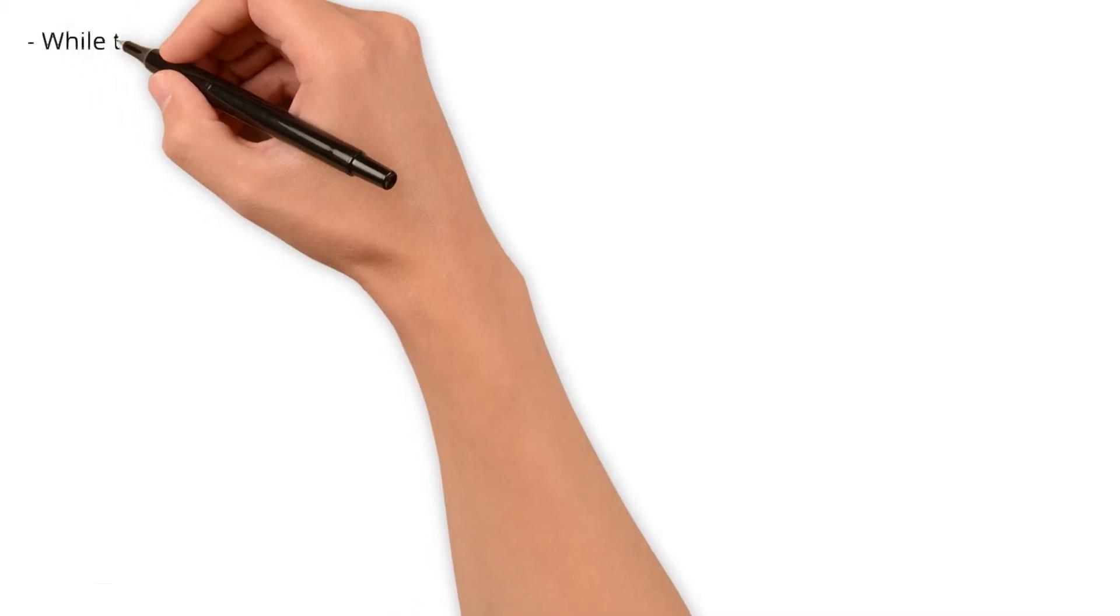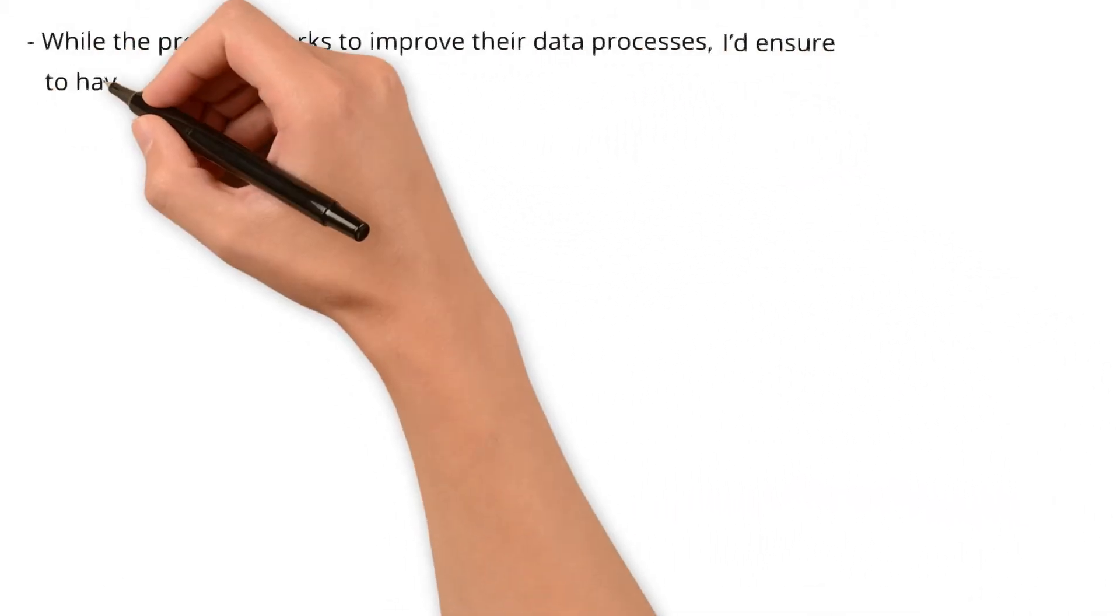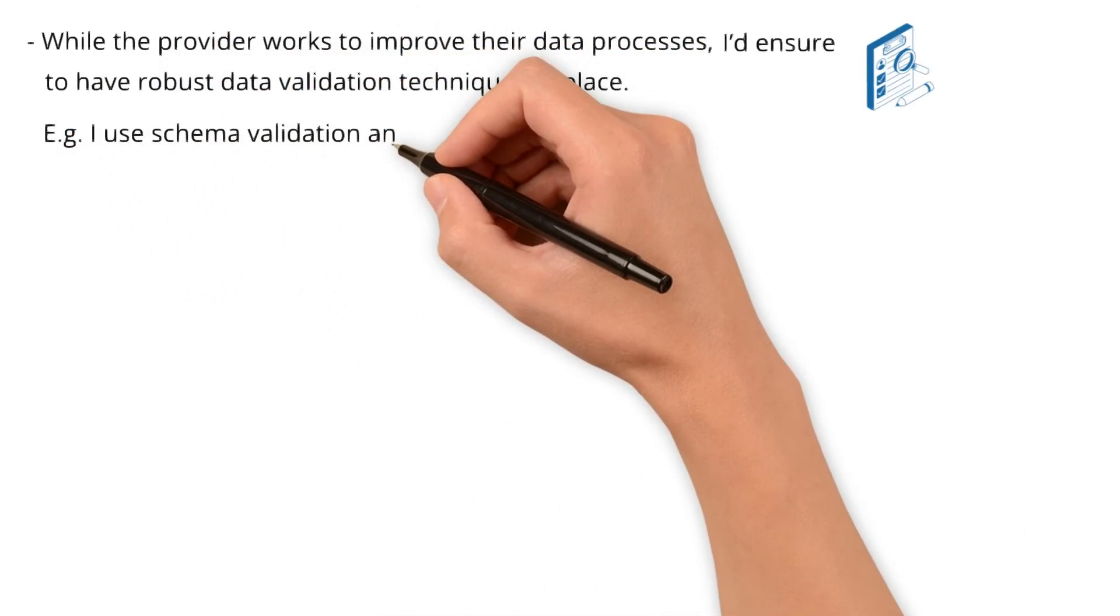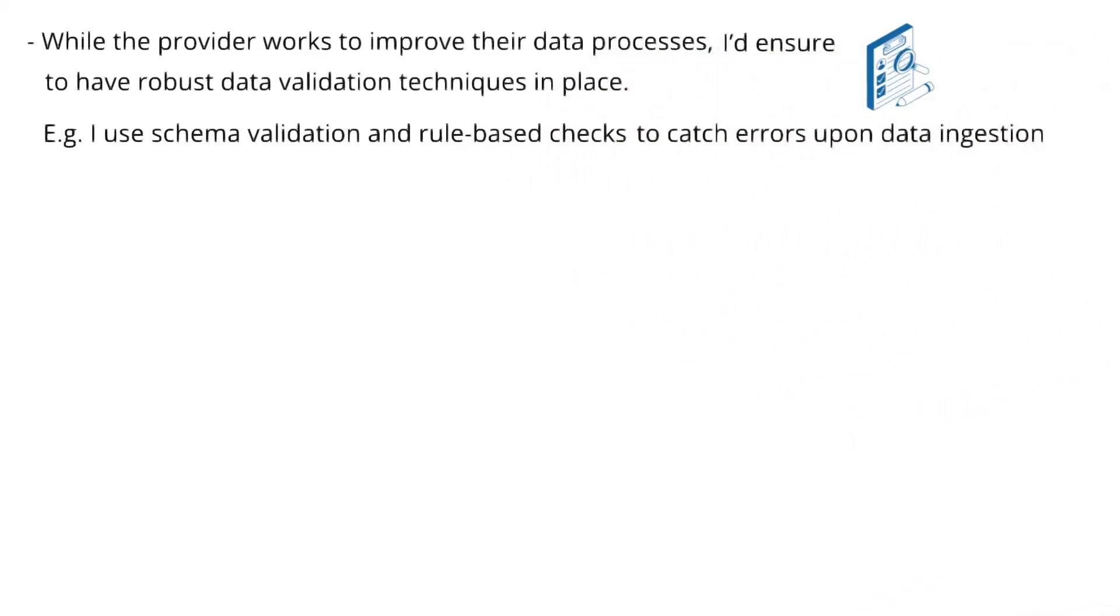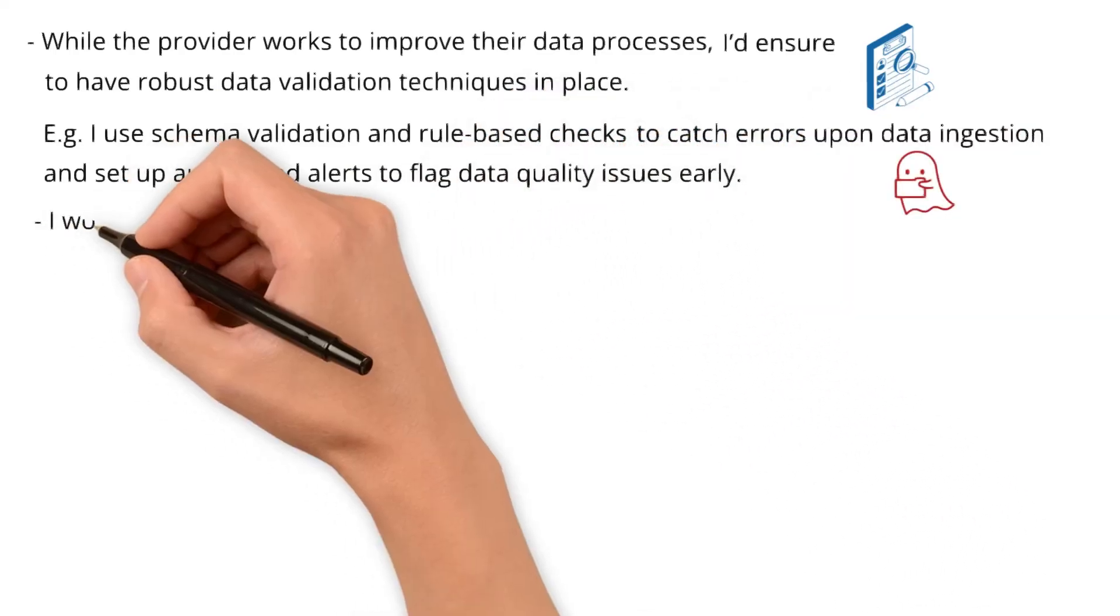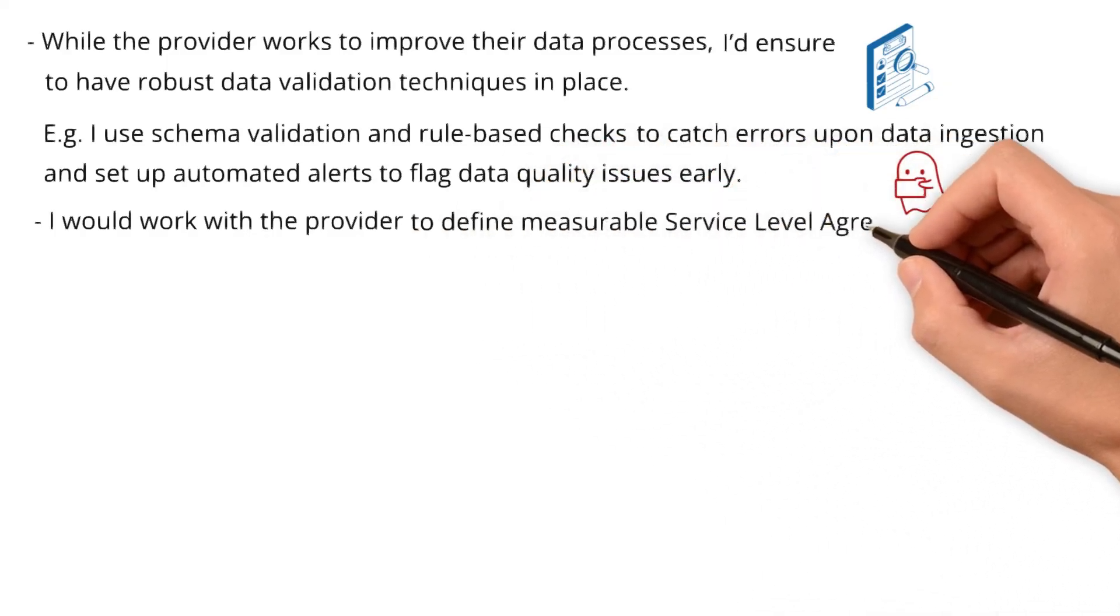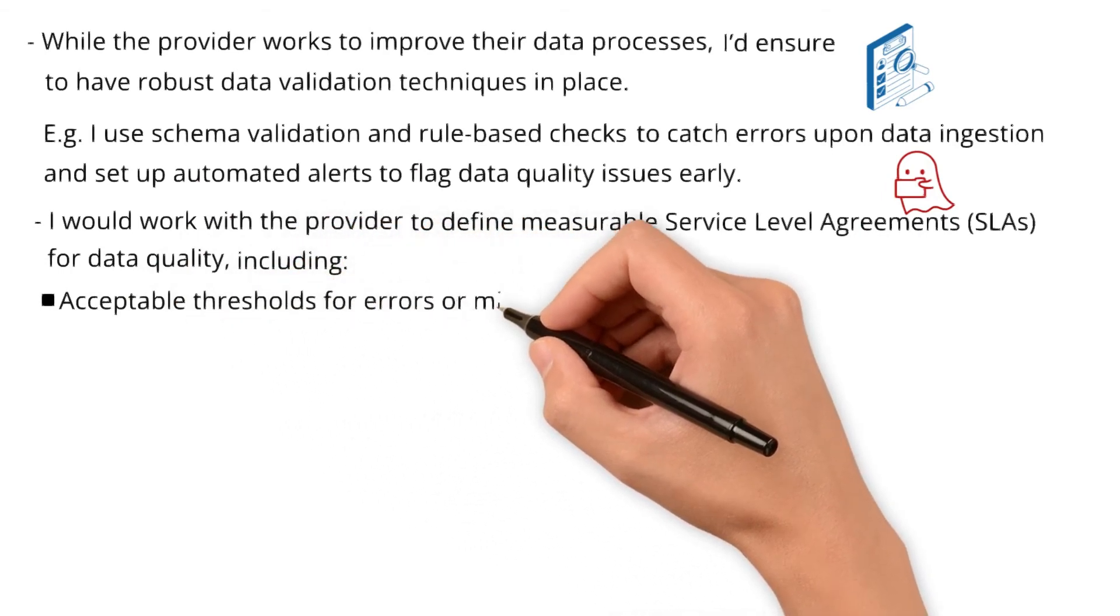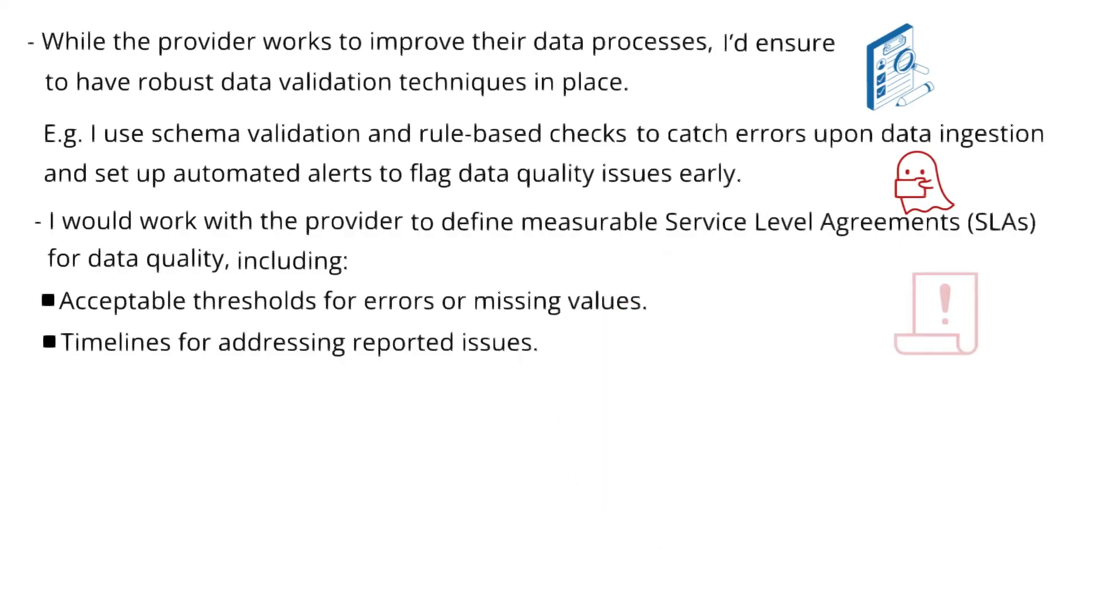While the provider works to improve their data processes, I'd ensure to have robust data validation techniques in place. For example, I use schema validation and rule-based checks to catch errors upon data ingestion and set up automated alerts to flag data quality issues early. I would work with the provider to define measurable service level agreements for data quality, including acceptable thresholds for errors or missing values and timelines for addressing reported issues.